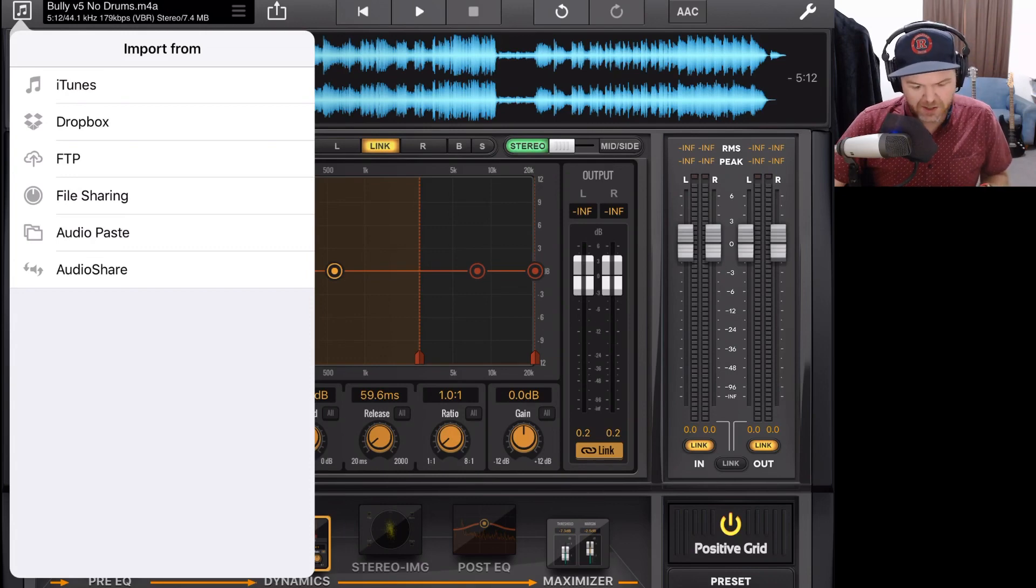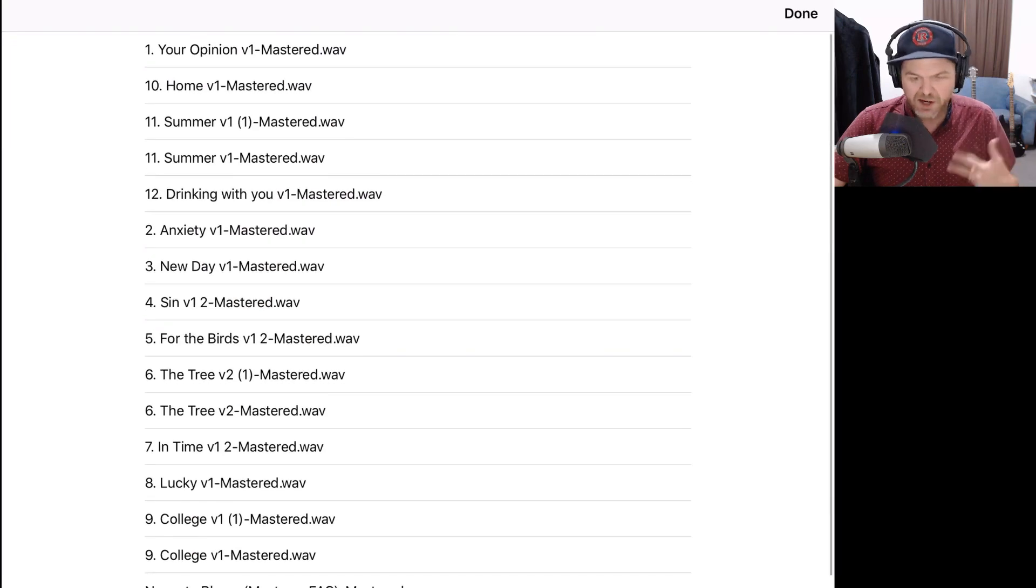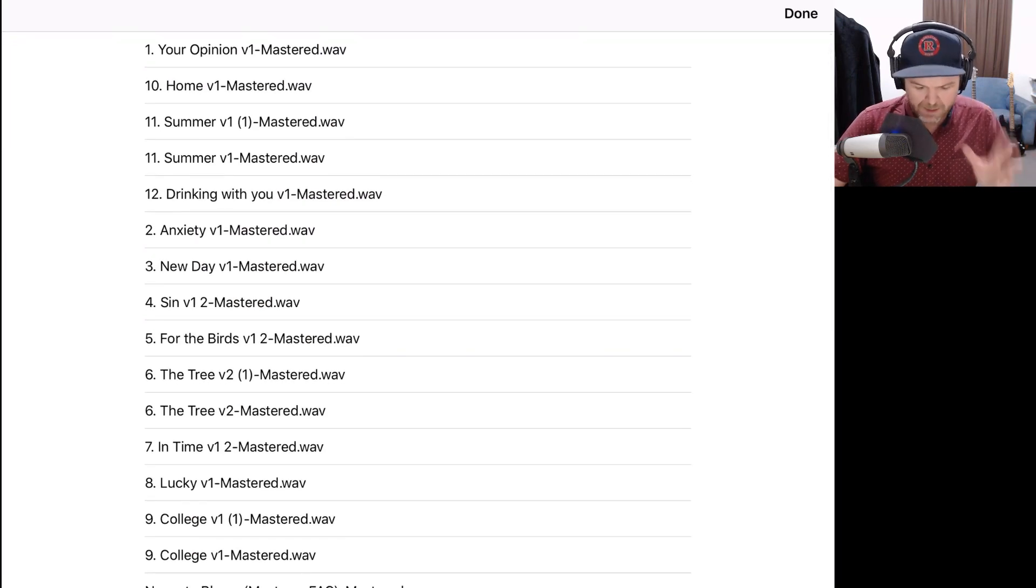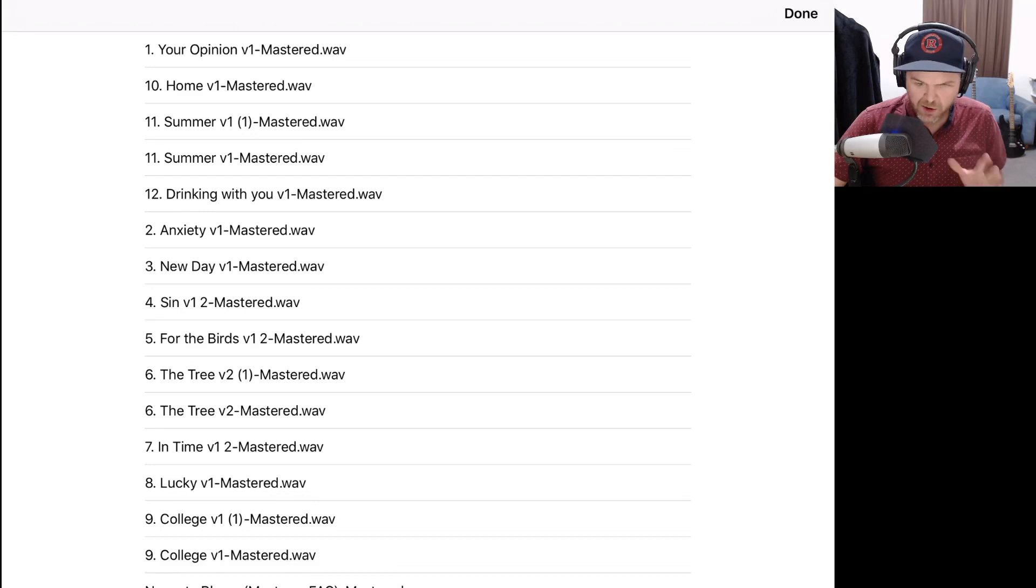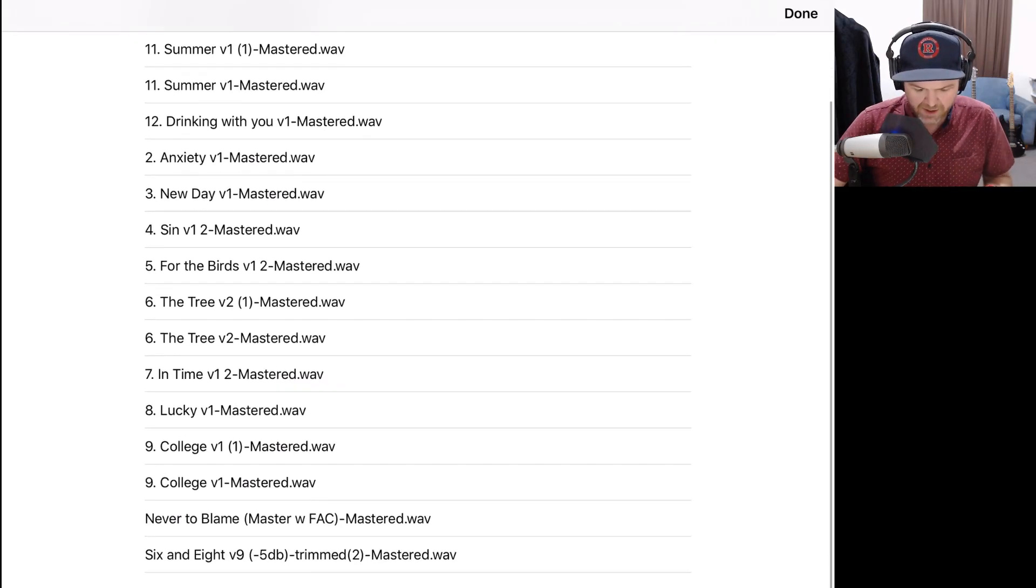File sharing is our next option here. And this is using the iTunes file sharing option where we can actually share files using iTunes on our Mac or our PC. If you want to learn how to use this option, I've got a complete video showing how to use iTunes file sharing.